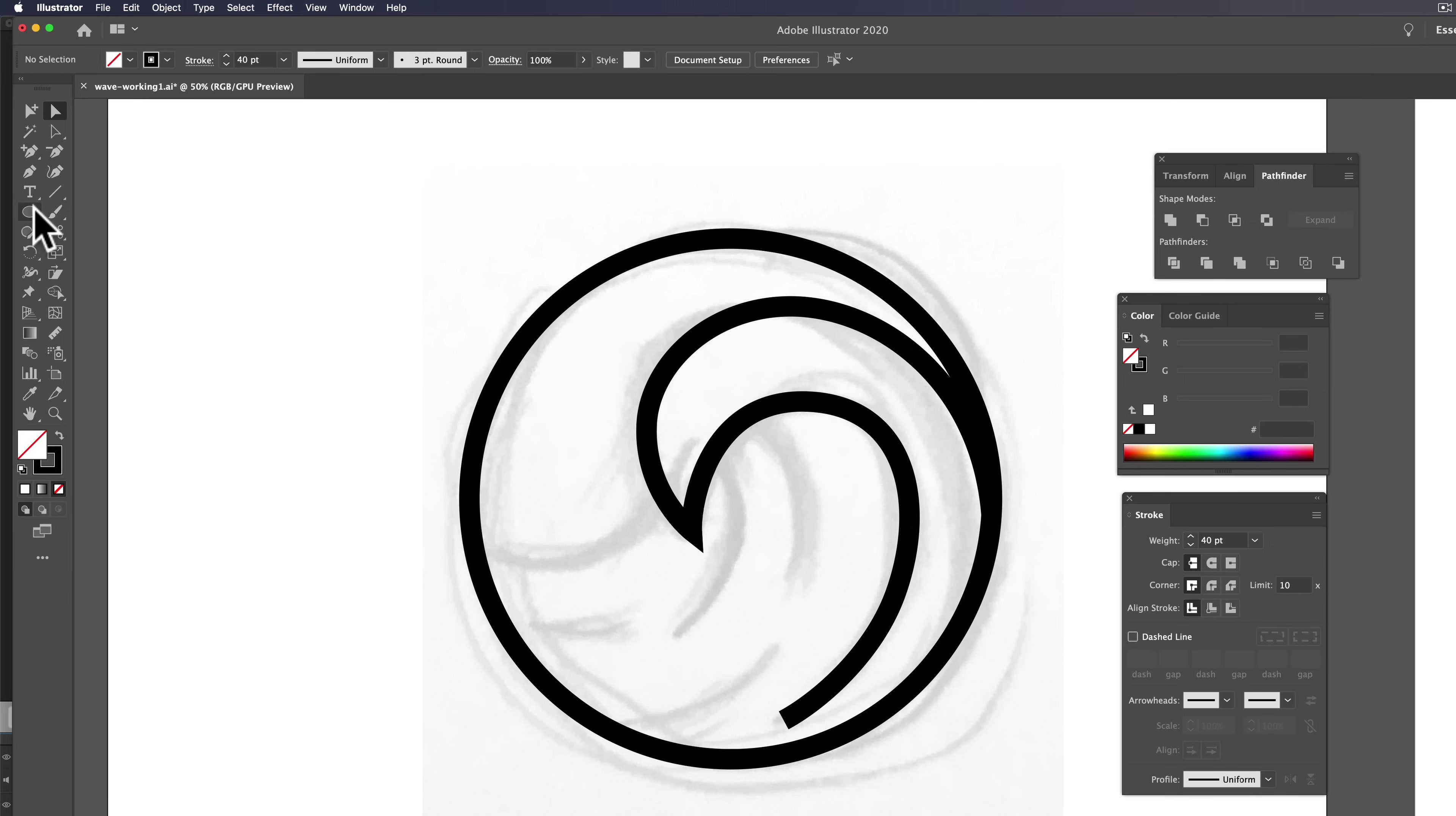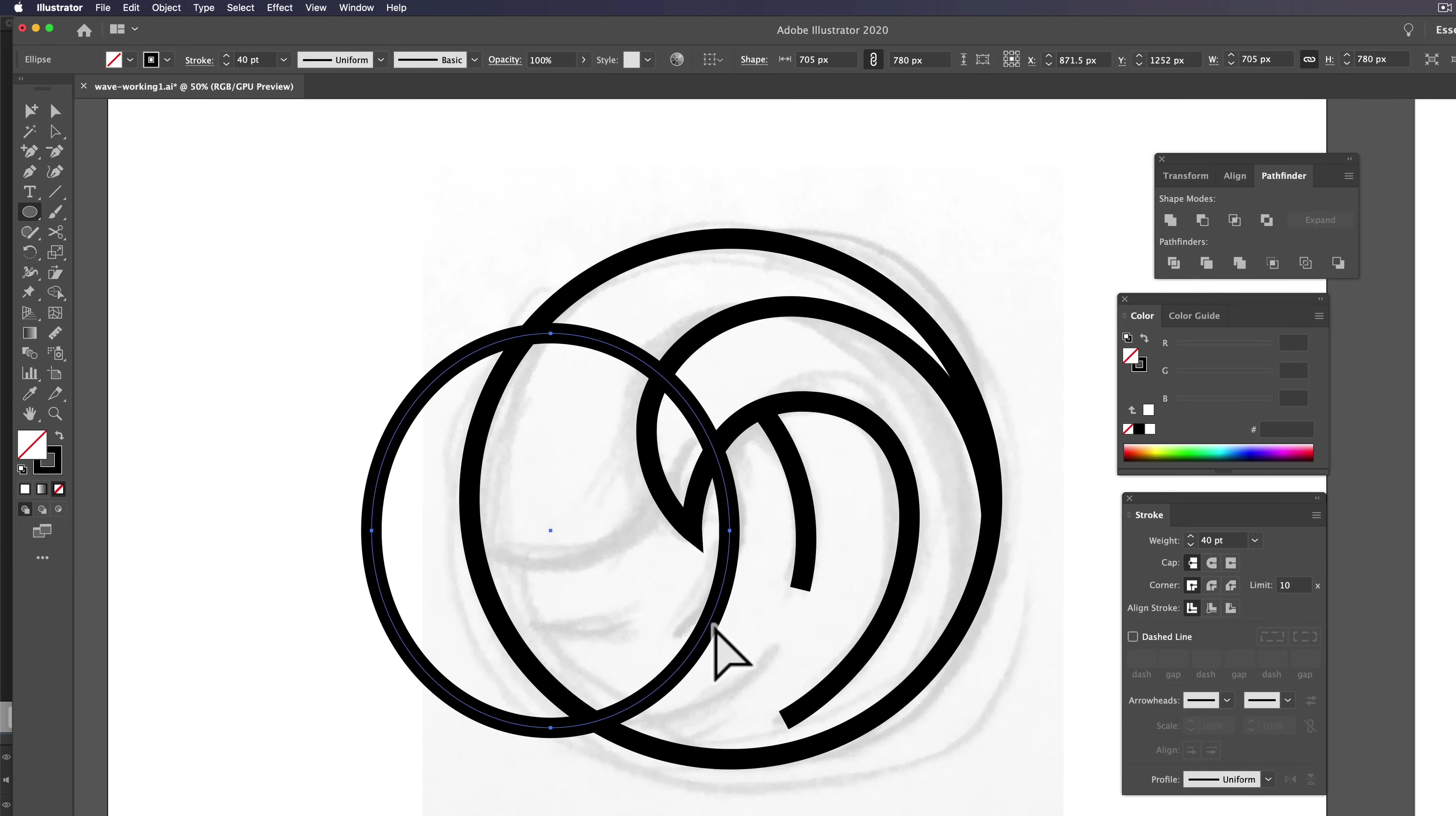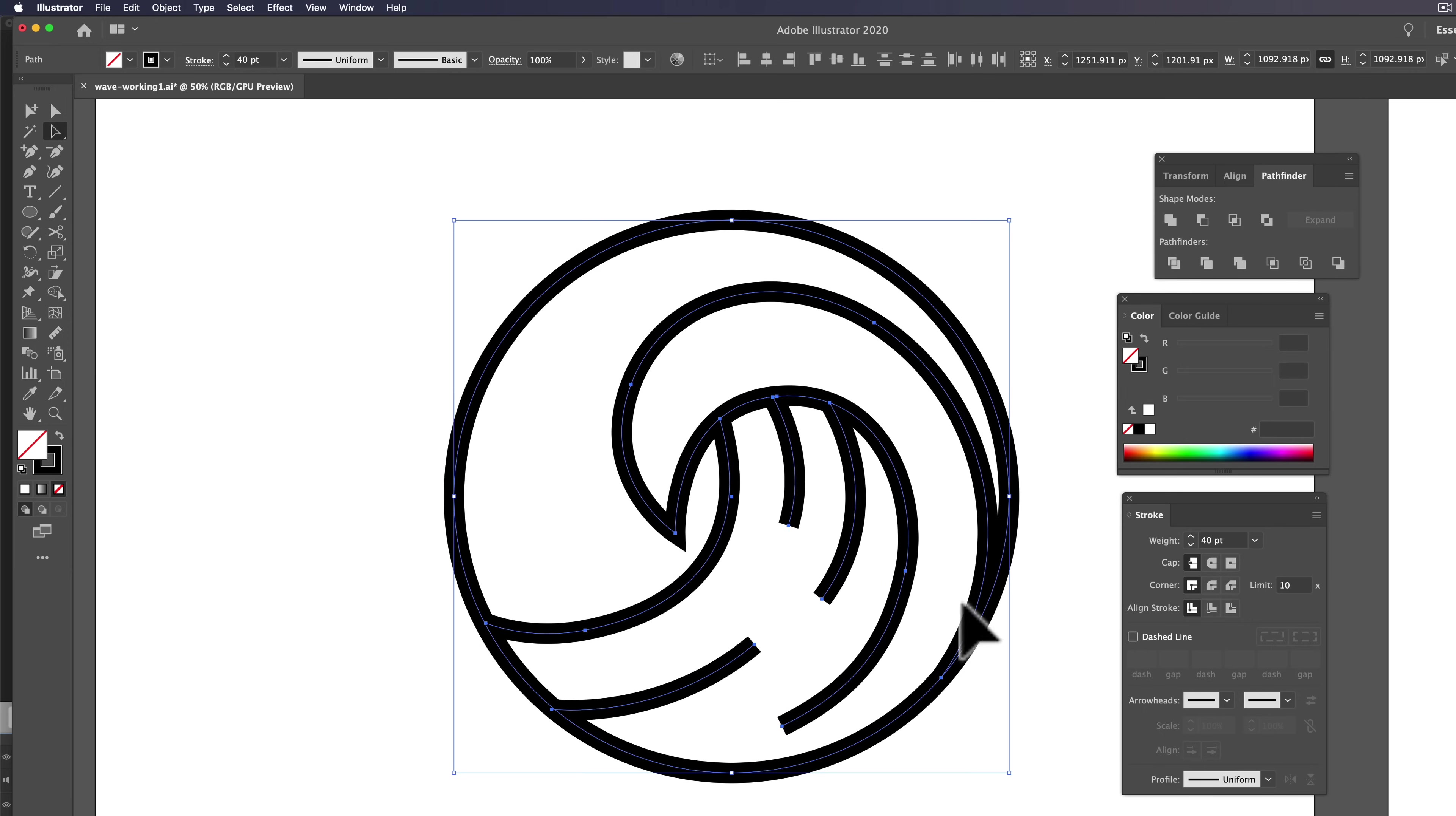The other thing we can do is because a lot of this design is circular, we can use the ellipse tool to sort of define some of these curves. And we can go in here with our scissors tool and just cut out the parts we don't want. And that way we're getting really nice, perfect curves. So you get where I'm going here. And eventually we get to drawing like this, and it's still all paths.